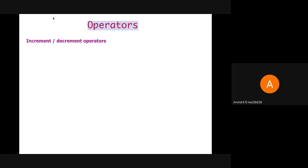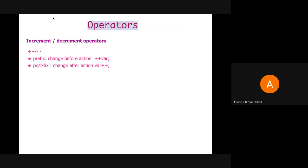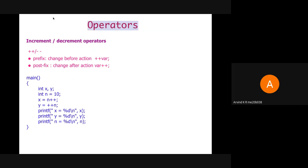Next is increment and decrement operator. Increment operator is denoted by ++ and decrement operator is denoted by --. Prefix means change before action — we mention the operator before the variable. Postfix means change after action — we mention the variable before the operator. Here we have three variables x, y, and n. n is initialized to 10. When we do x = n++, it is postfix, so first x gets assigned the value 10, then n becomes 11. For y = ++n, it is prefix, so n becomes 12 and the value of y becomes 12. So the output is 10, 12, and 12.